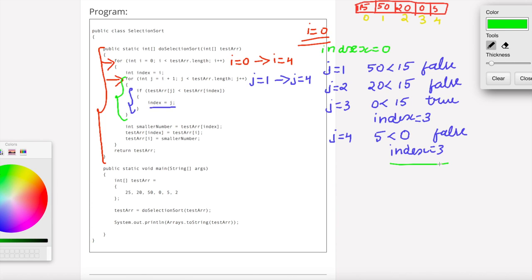Now, where is the minimum element? It is at index 3. So small number is equal to test array of index, which is test array of 3, that is 0.